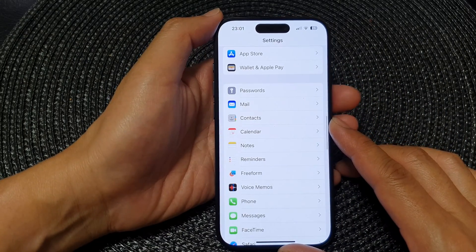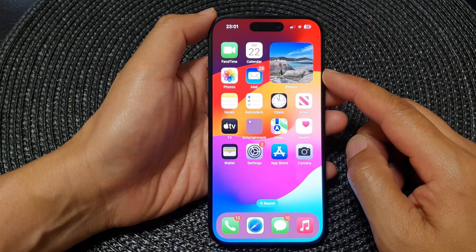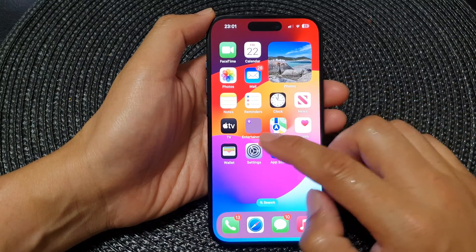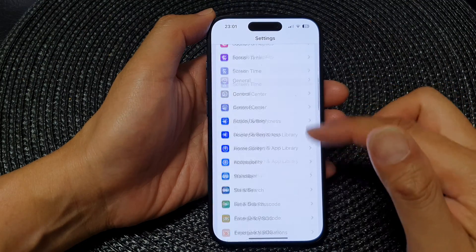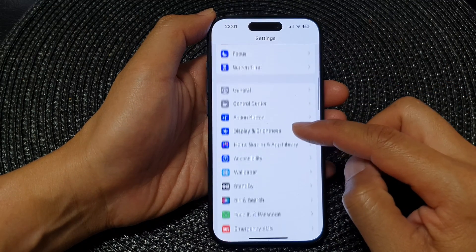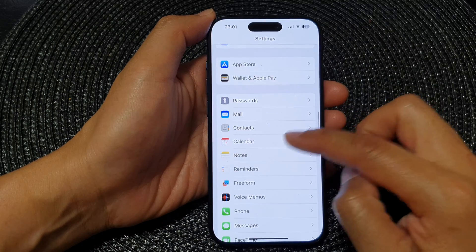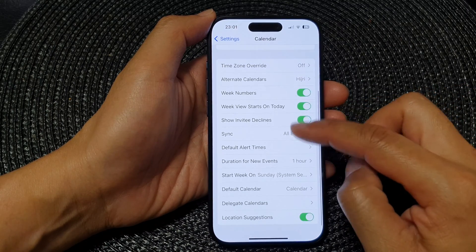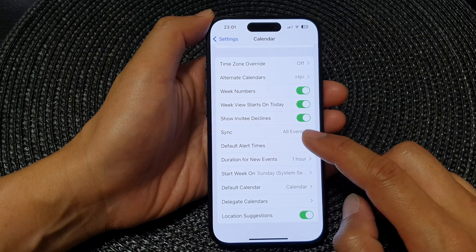First, let's go back to the home screen by swiping up at the bottom of the screen. Then from the home screen, tap on Settings. Next, in the Settings page, go down and tap on Calendar, then go down and tap on Default Alert Times.